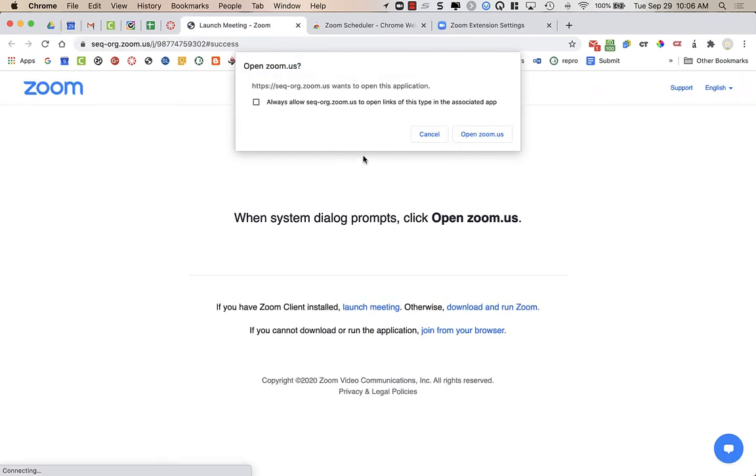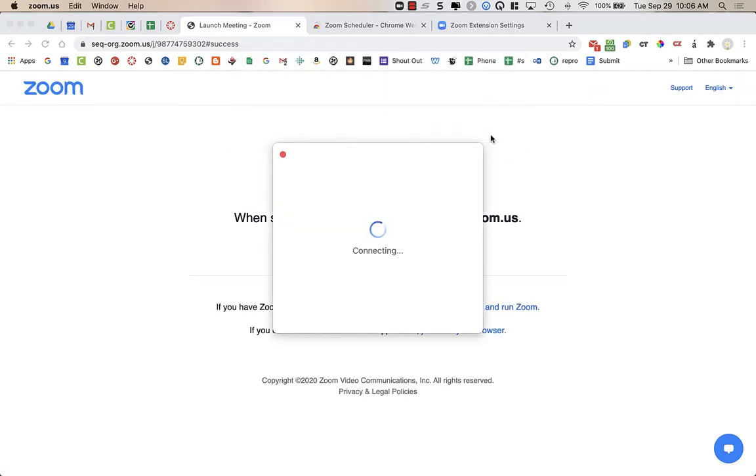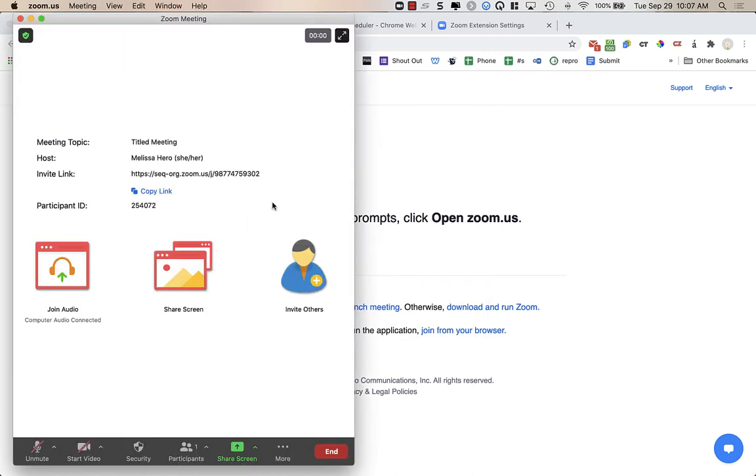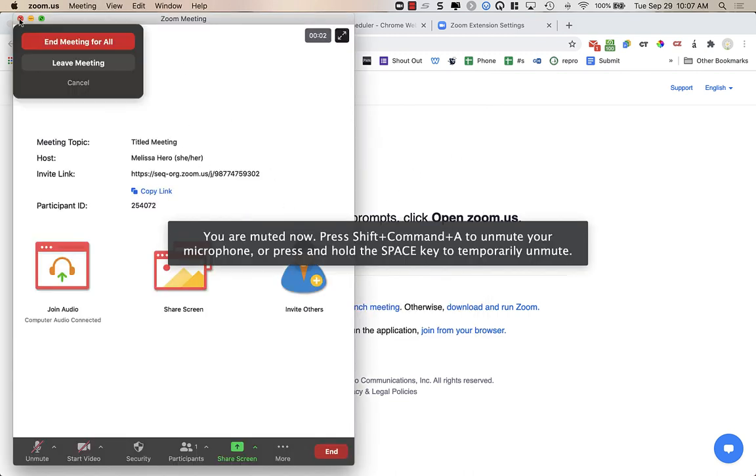So if I click join Zoom meeting, it's going to prompt me to open up Zoom. And I'm in my Zoom meeting right now.